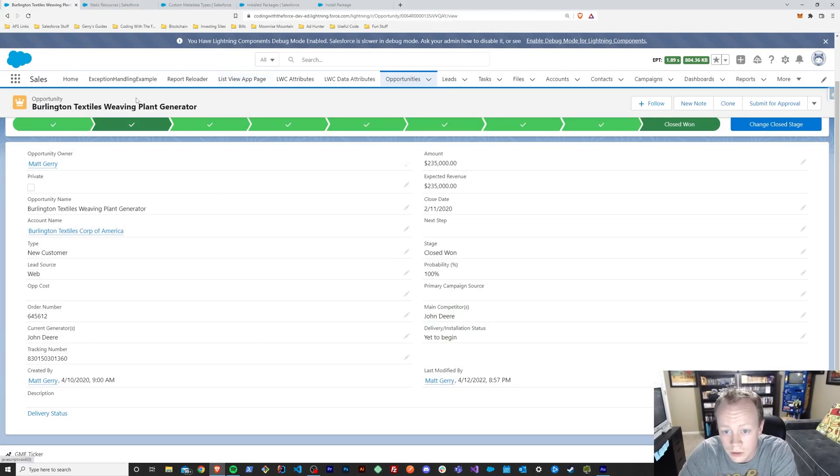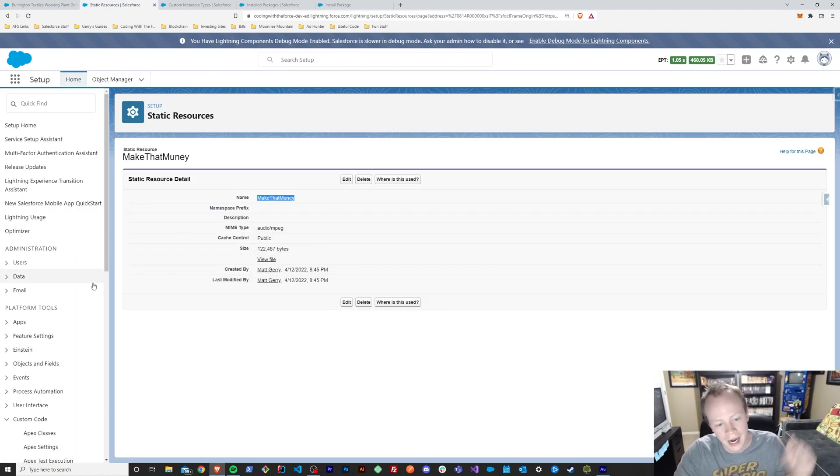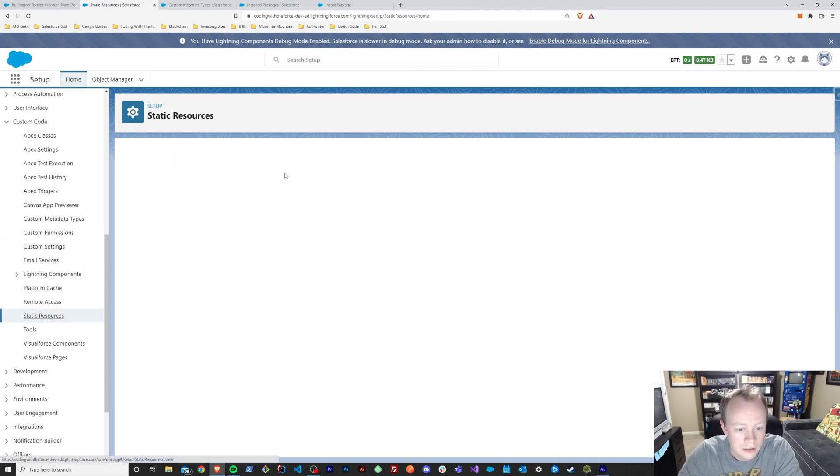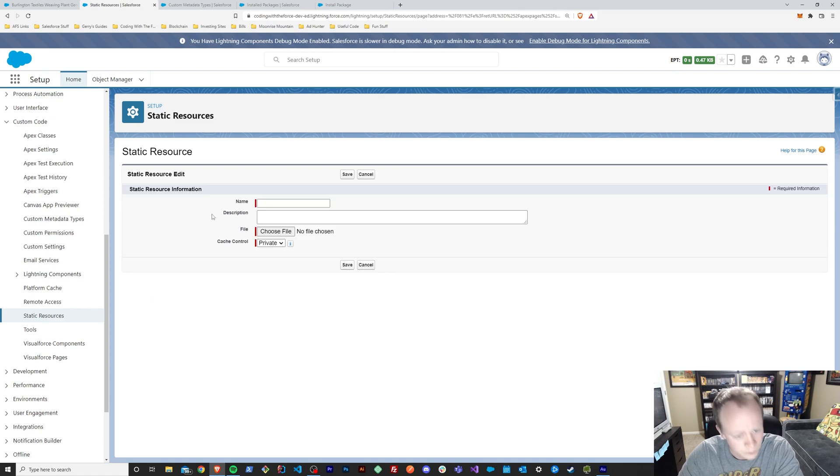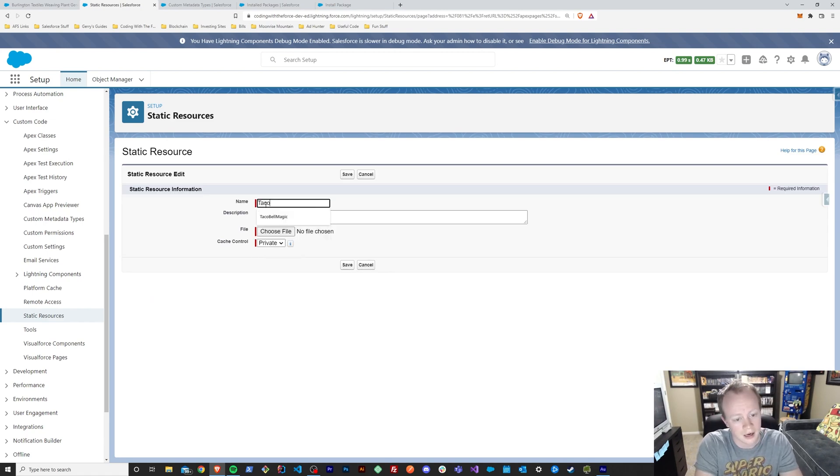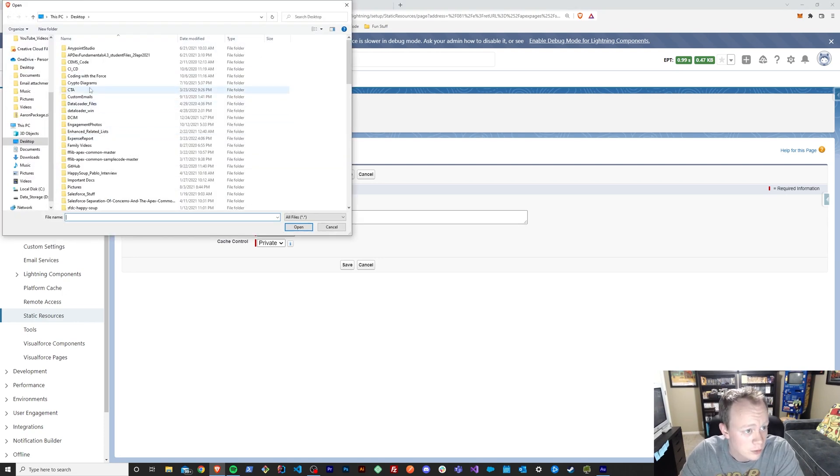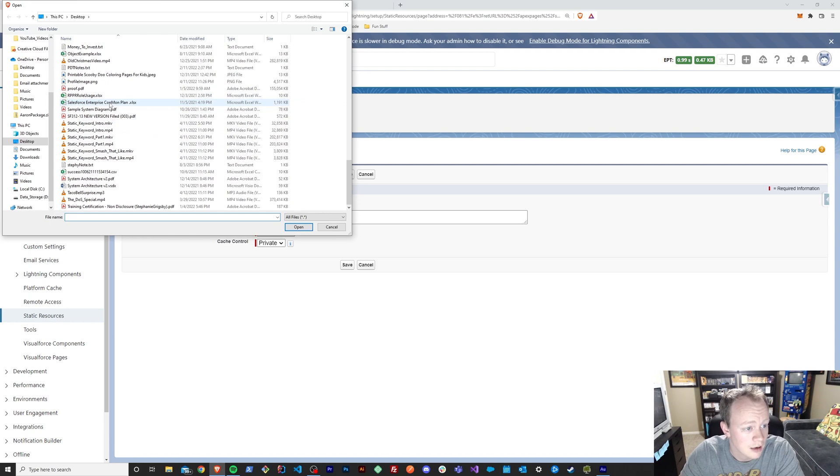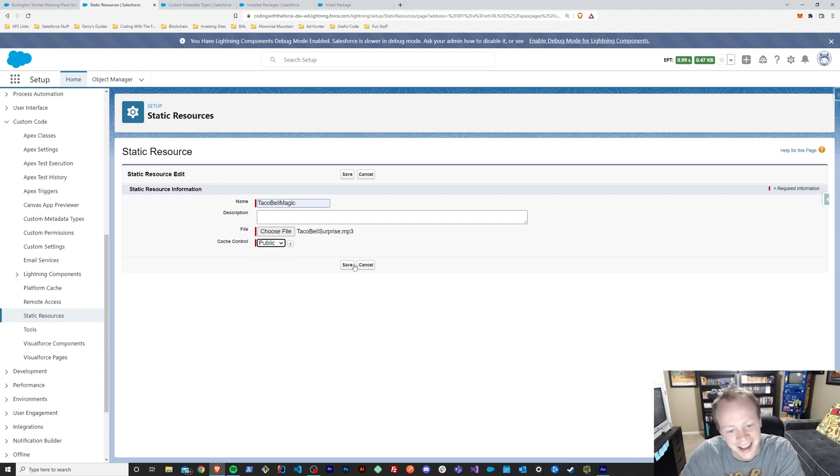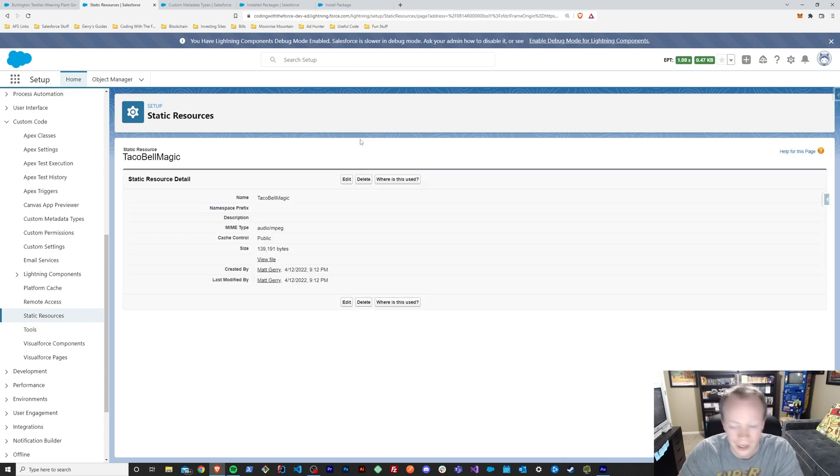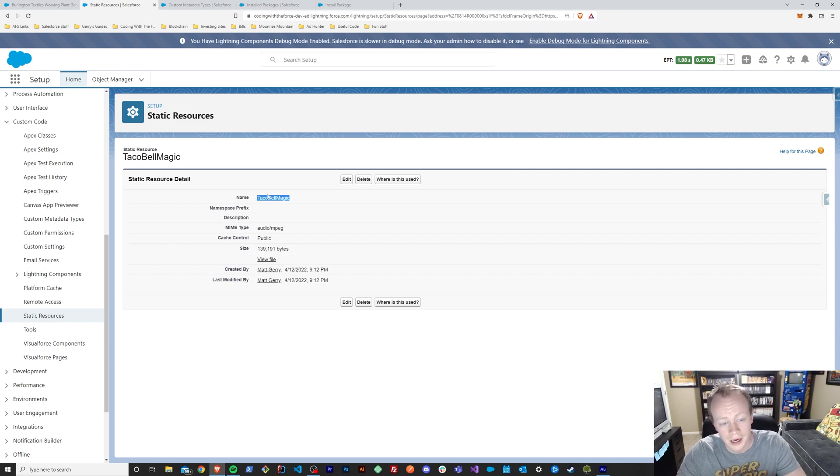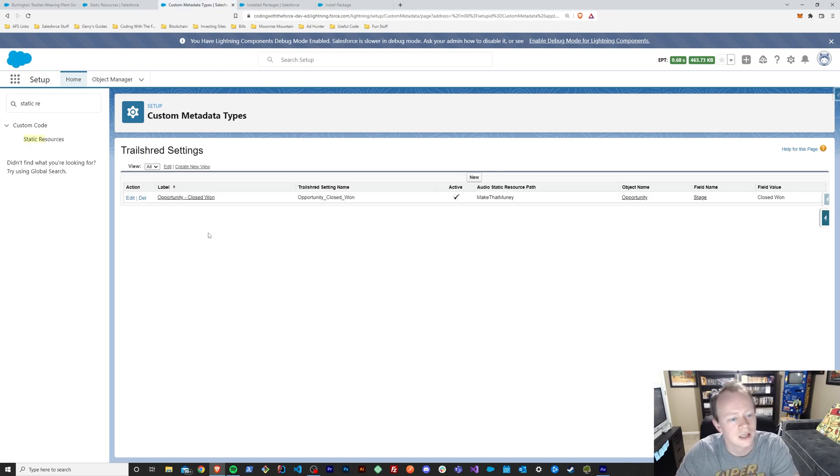Now we just need to come right back over here into Salesforce and head over to static resources where we can make a new audio file static resource. So let's go to static resources, click on the new button, and we can name it whatever we want. We'll call it taco bell magic because why not. And we'll go find our audio file, which was taco bell something or other, taco bell surprise, yeah there it is. And we will make it public and save it. Now we've got our audio file static resource and we need to just make sure to copy the name of it, otherwise we'll have to come back to it later and waste more time than we need to.